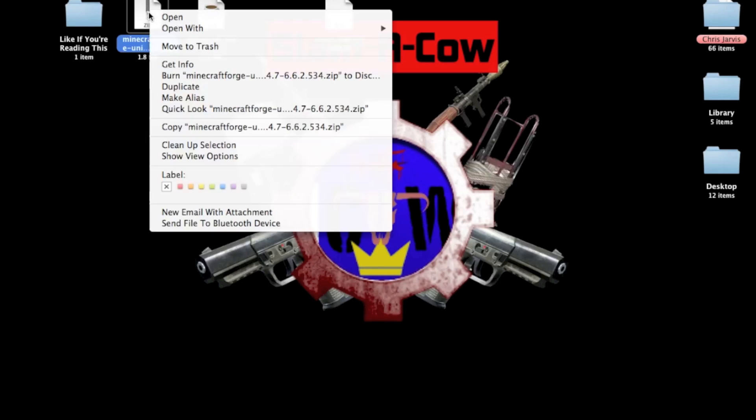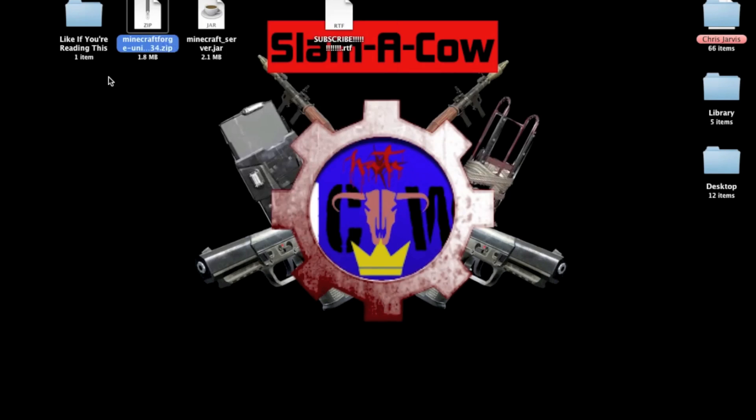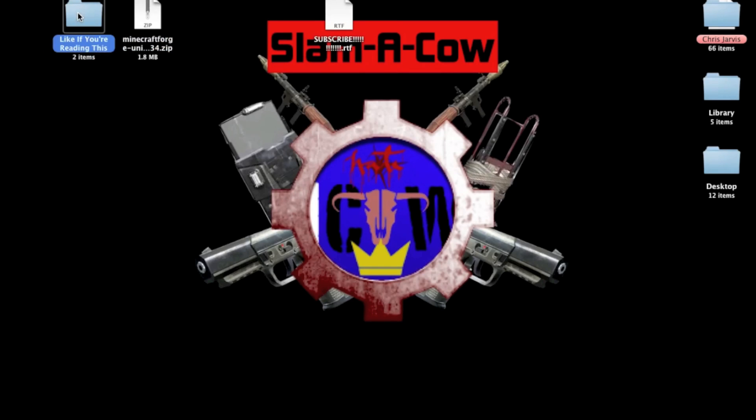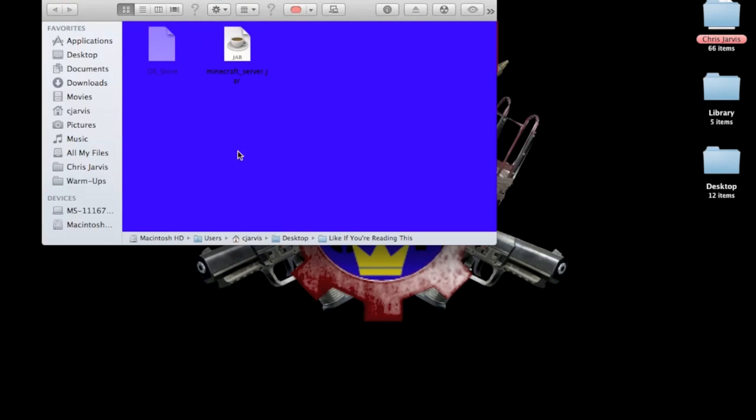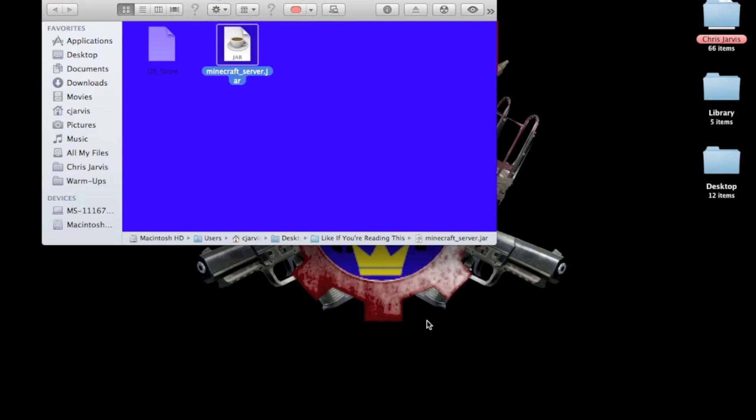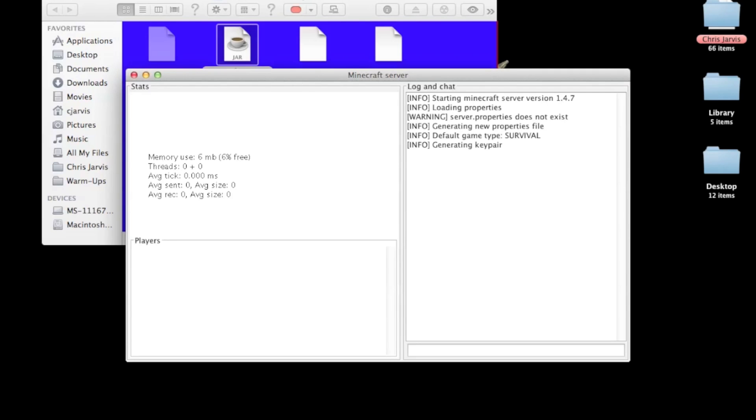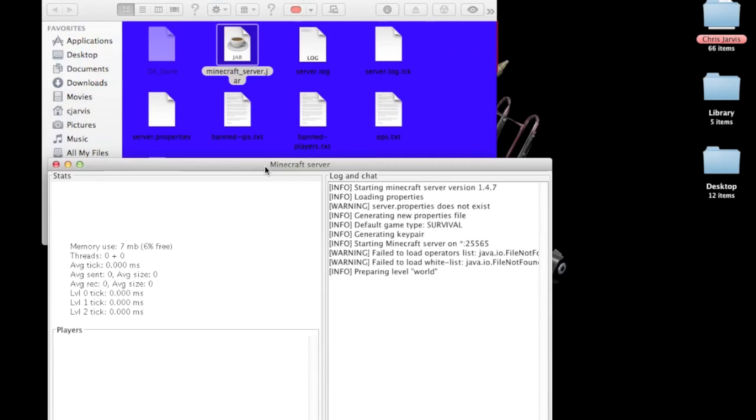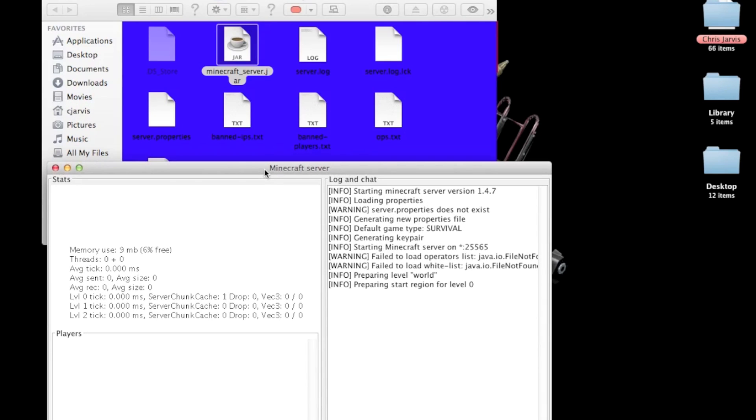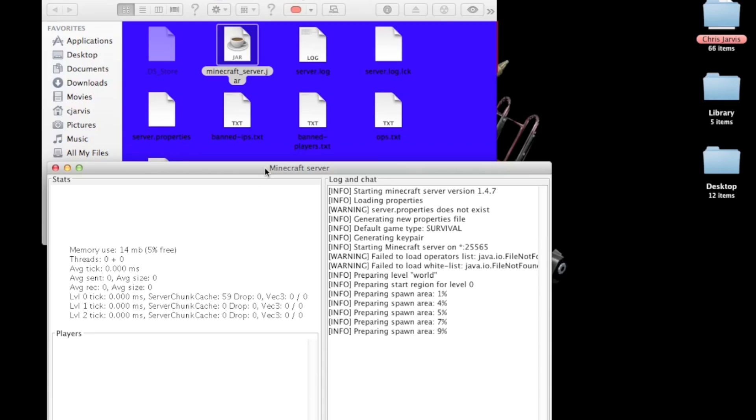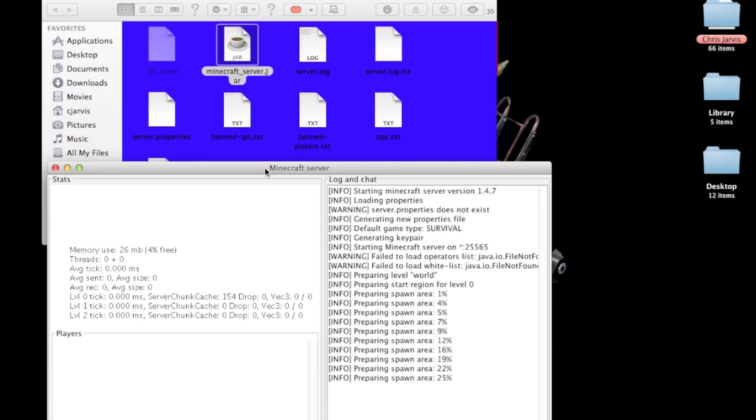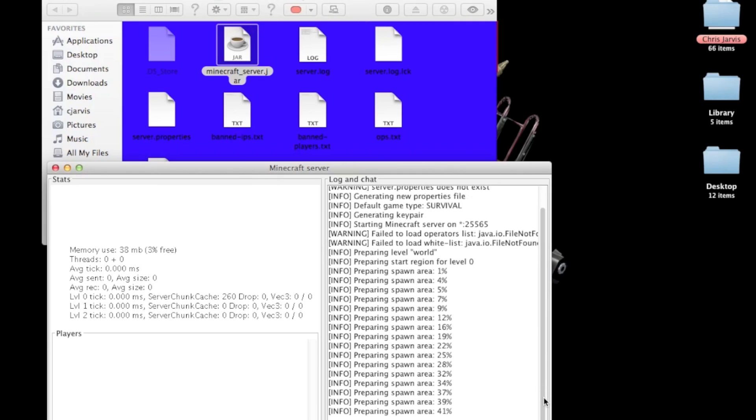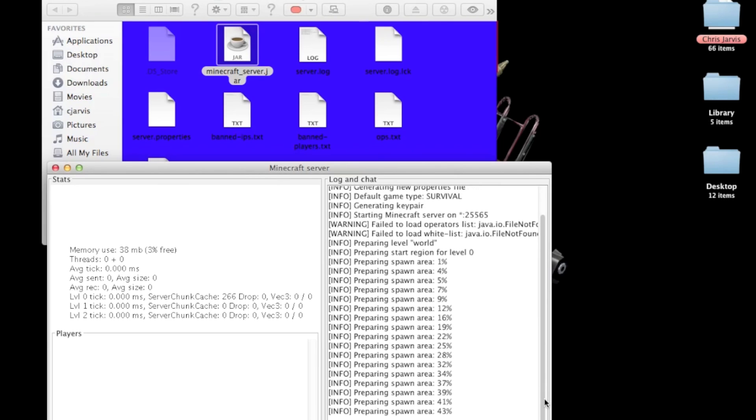So first, what you want to do is take your minecraft server jar and drag it in. Then start it up. It'll load up and make all these folders because it has to generate the world and stuff. It might take a little while. Usually it doesn't take me this long because I'm recording to show you guys how to make the server.